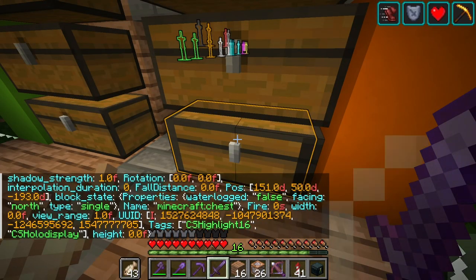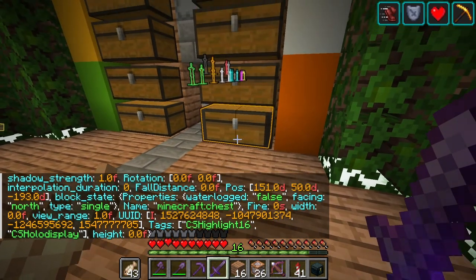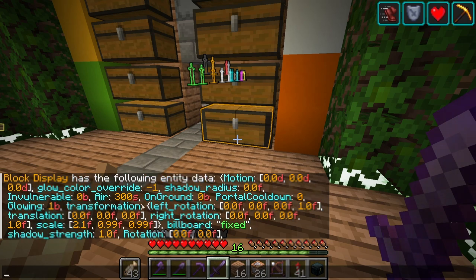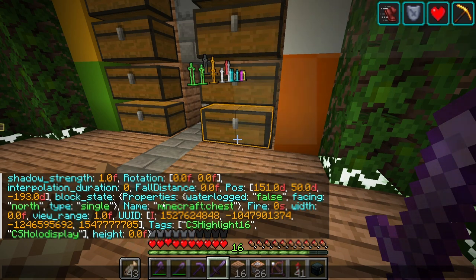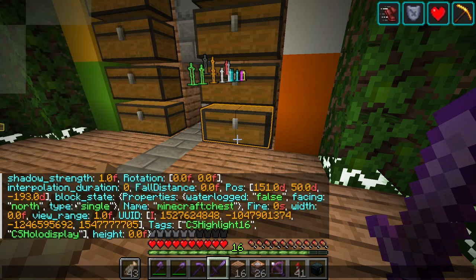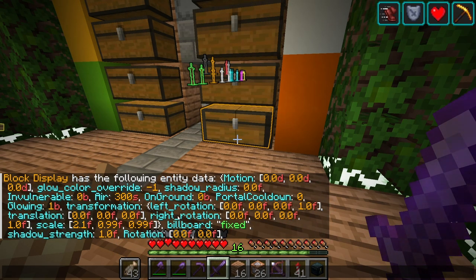Now this is what we're up against. This is the data for the block display, and you don't have to know what everything does. The only thing that's important is to note that there's a lot of things in brackets, like left rotation, right rotation, translation, scale. There's a lot of moving parts, and it's actually quite complicated. I don't understand what these things do, so we're going to be figuring that out today, fiddling around with it, and hopefully coming up with a good solution.